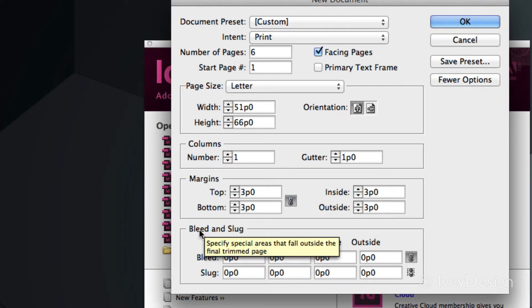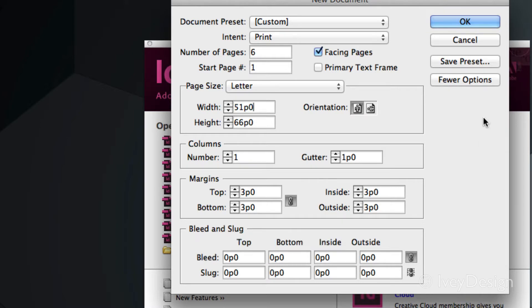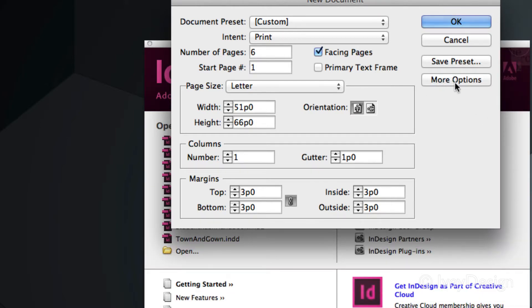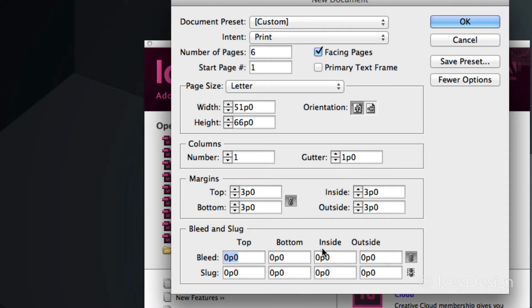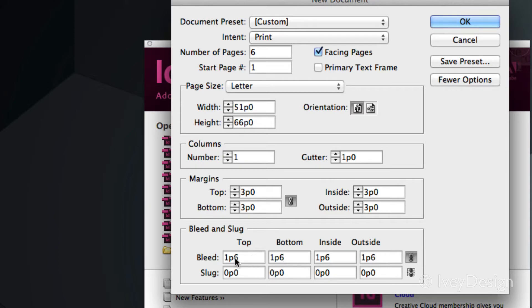At the very bottom is your bleed and slug. And if you don't see this, you may need to click on the more options on the right hand side. The bleed is the extra bit that's outside of your page area that's usually trimmed off once printed. If I need to type in a specific bleed, let's say I wanted it to be 0.25 IN. Since I have the little link checked off, when I click on the next one, it automatically types it in all of them.